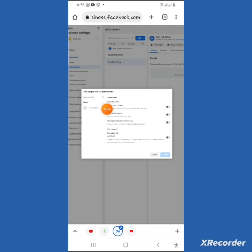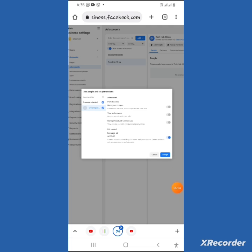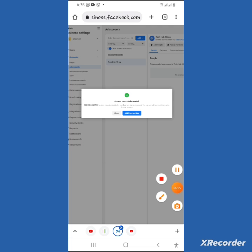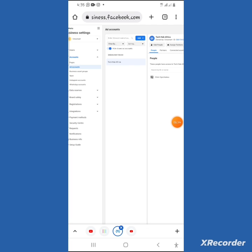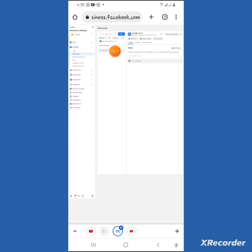After a moment the new ad account is created. Now assign permissions — choose yourself and give control to yourself only, then click Assign. When it prompts you to add payment info, close that dialogue — don't add payment info there, because you want Facebook to charge from your ad account balance, not your bank account.